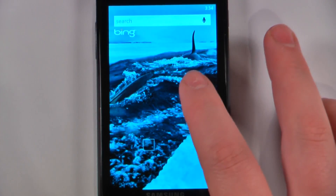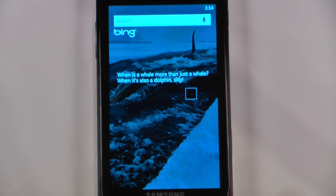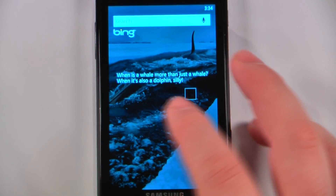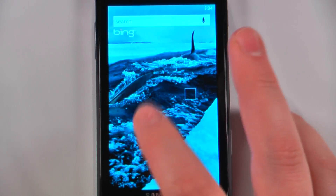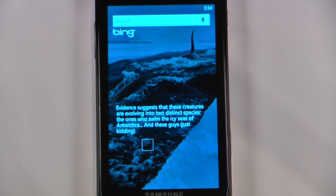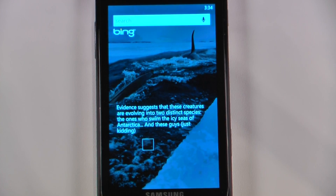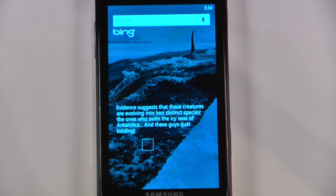Hey everyone, Danny Webster here from Pocketnow.com and this is another episode of the Windows Phone 7 App Roundup, in which we review 5 applications in 30 seconds each. So let's get started.